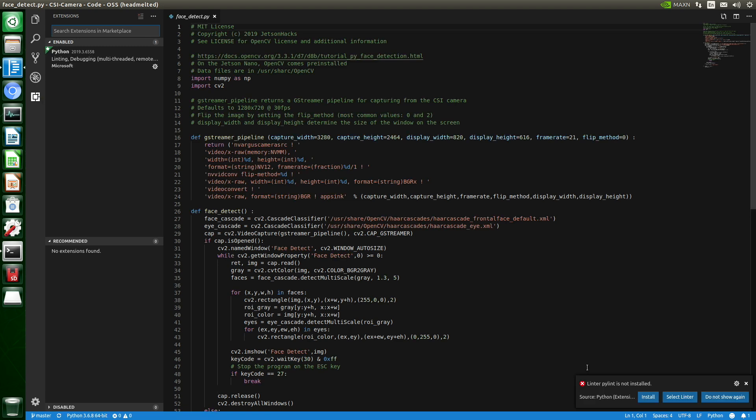Gives us another message. The Linter PyLint is not installed. According to Wikipedia, PyLint is a tool that analyzes source code to flag programming errors, stylistic errors, and suspicious constructs. I like that. Suspicious. Let's load PyLint.